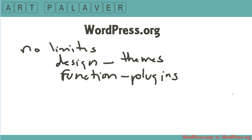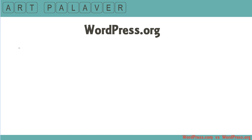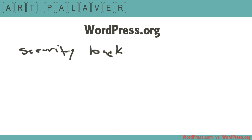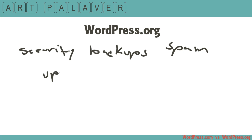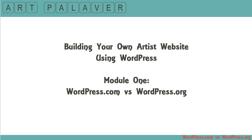But you do have some responsibilities. For one, you're in charge of things like security, backups, and spam. It is up to you to manage all of this on your own. And you also need to manage any updates. Just like most software out there, WordPress goes through a series of updates usually related to security, and it is up to you to keep WordPress updated. So there's a little bit more maintenance involved. But this is really what you want — WordPress.org gives you the freedom that you need to create that artist website for yourself.